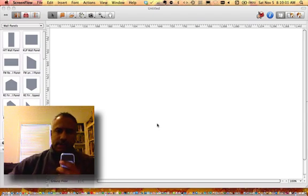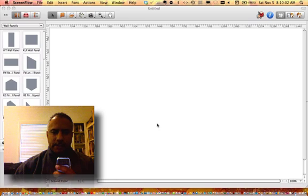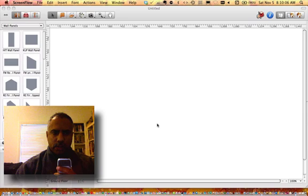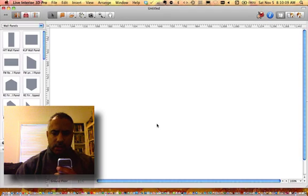Hi everyone, this is Tim Brown. Welcome back to my Alpha Podcast. This episode I want to give you a quick overview of an application that I really like called Live Interior 3D Pro.